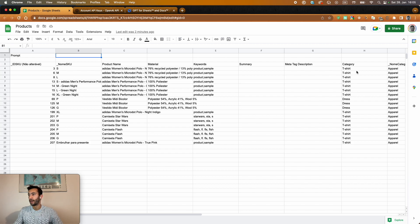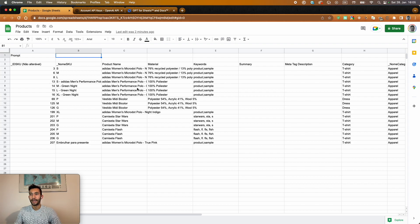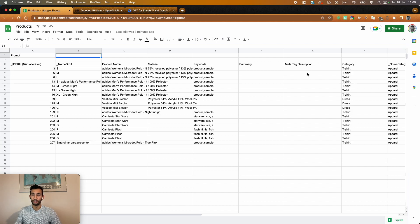material, category. So all the information that you normally need for your products. And what we don't have specifically is a meta tag description. And that's what I'm going to create here.